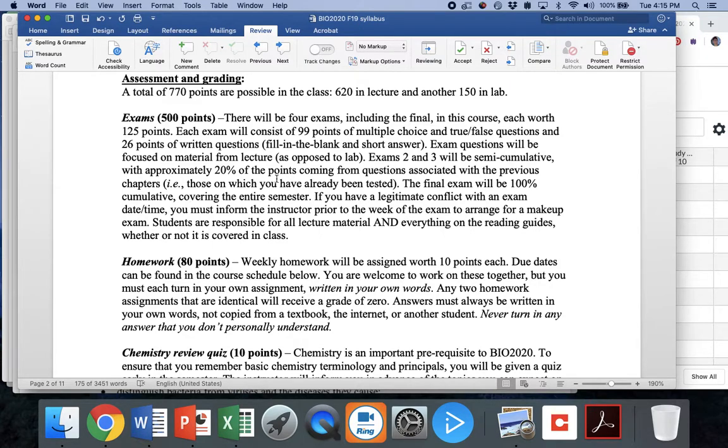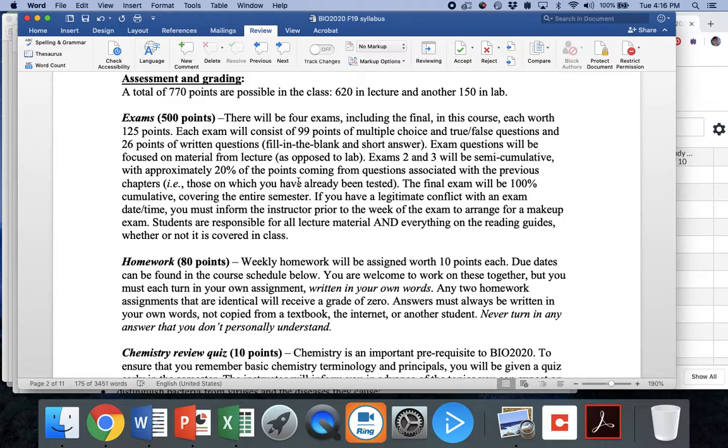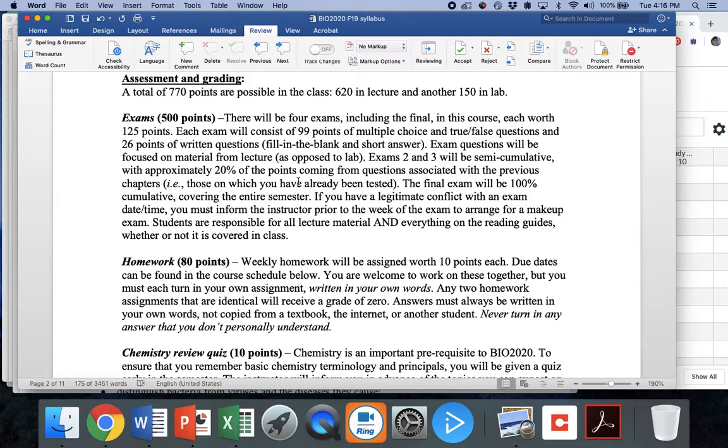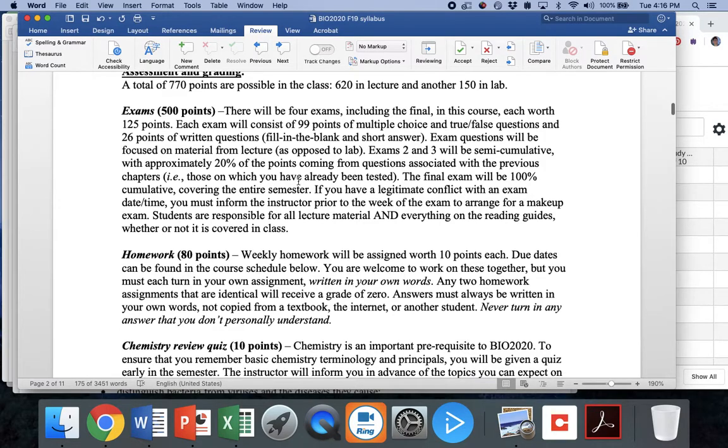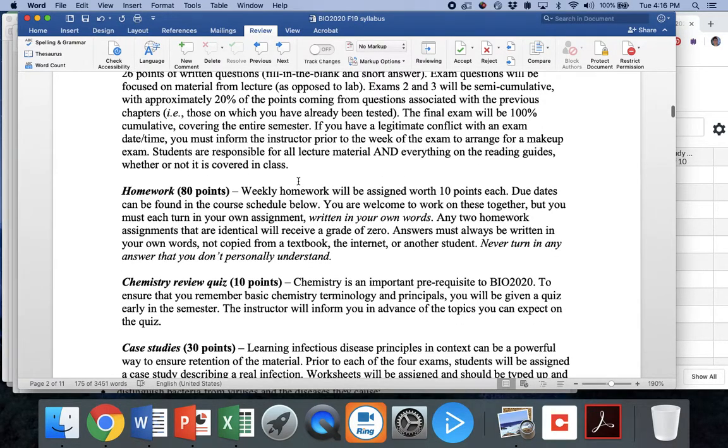Alright, the numbers. Everybody's always interested in the numbers. You've got four exams that include your final. They're all worth 125 points. The final is not worth any more than any of the others. Exam one is all new material. Exams two and three will have about 20% of the points coming from the older material. And then exam four is completely cumulative, 100% covers the whole semester. So make sure whatever your study strategy is, it's not like memorize and forget and move on, but you've got to learn and understand the material so that you can retain it because you will see it again and again. And if you end up working clinically, you're going to come across these things your entire career.